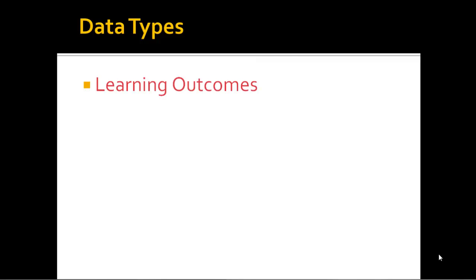Our learning outcomes will be to understand how we can apply data types in our programming.